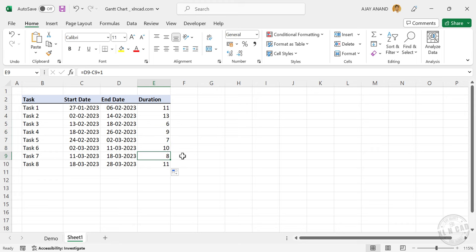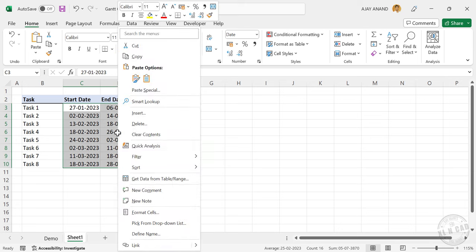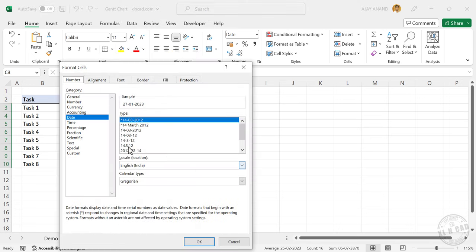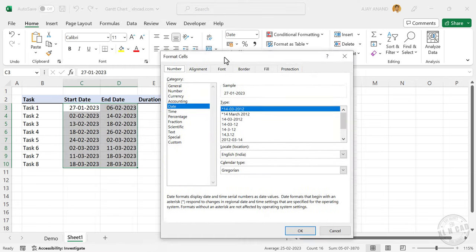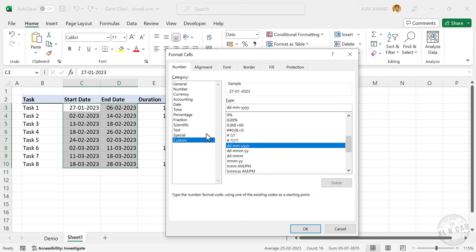For ease of understanding, I will change the formatting of these dates. We will select these cells containing dates, right click, Format Cells, Custom.